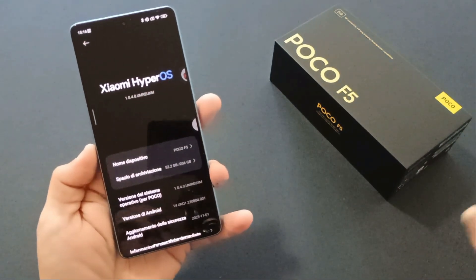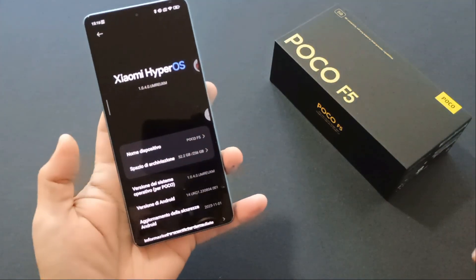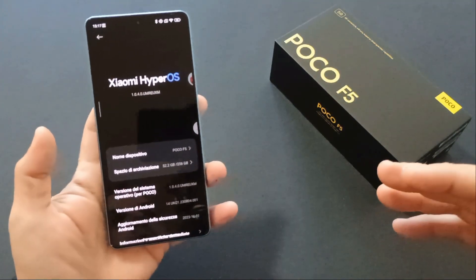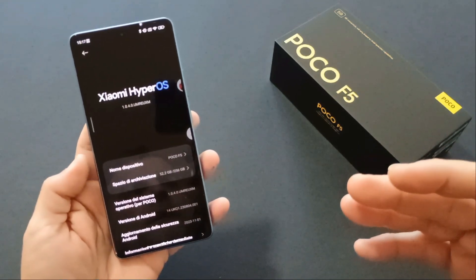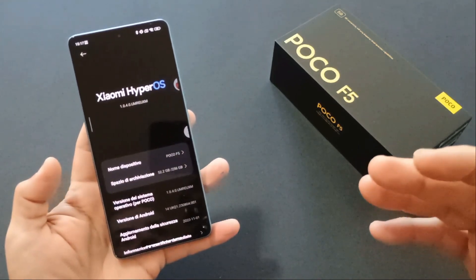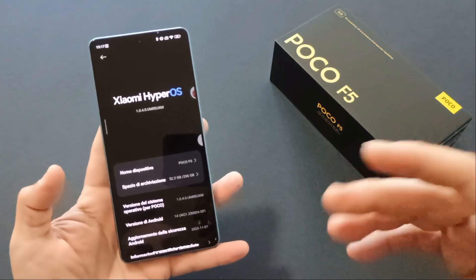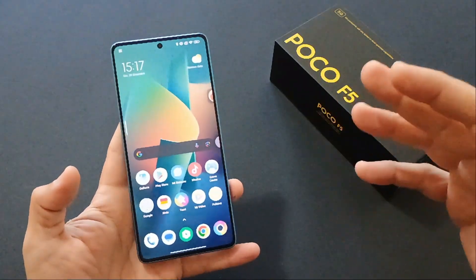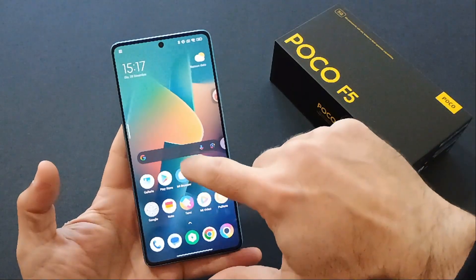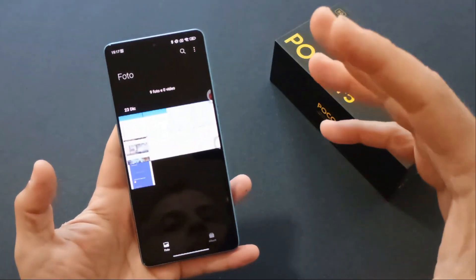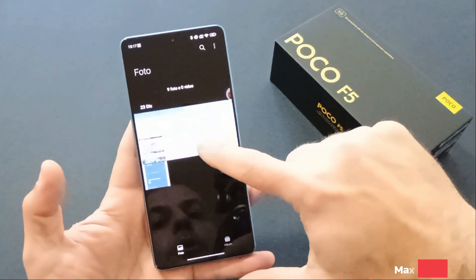Vi auguro innanzitutto un buon anno, buone feste, e andiamo a vedere nel dettaglio cosa ci troviamo di fronte con questo HyperOS. Un sistema operativo che Xiaomi definisce rivoluzionario, ha delle migliorie sicuramente, uno stile grafico e delle personalizzazioni che non abbiamo visto in passato, e ha anche qualcosina in più lato occupazione di memoria.